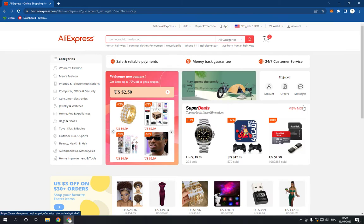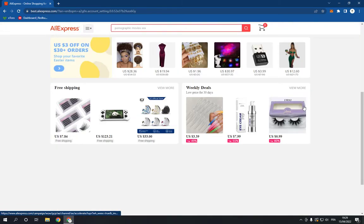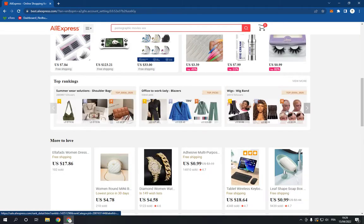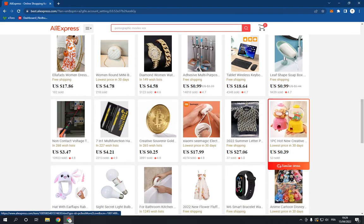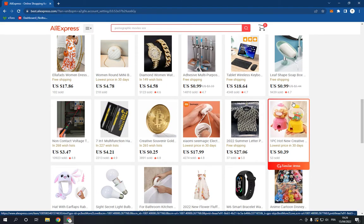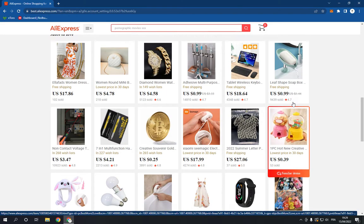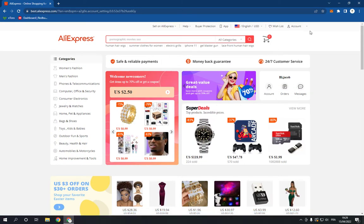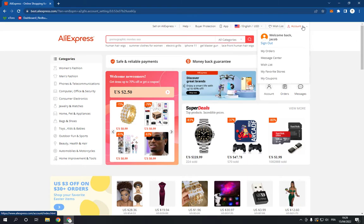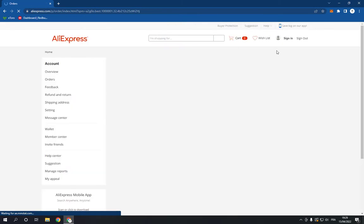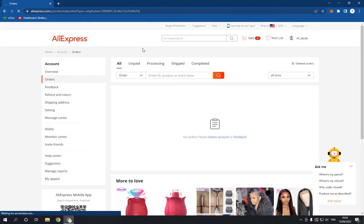Now this is the home page, as you can see right here. Now all you have to do is go to the top right here and go to My Orders, and you will find this page right here.